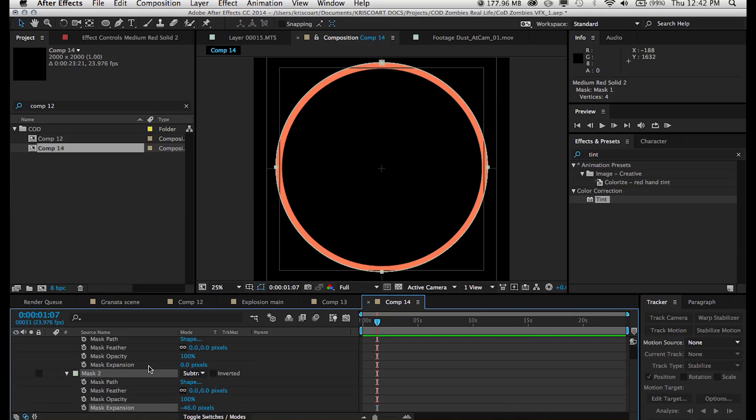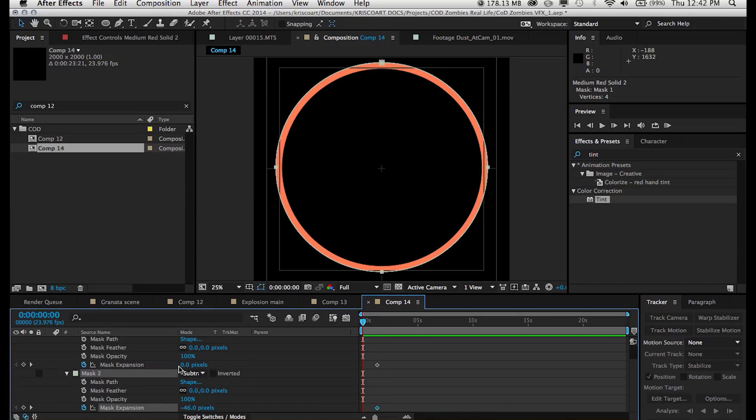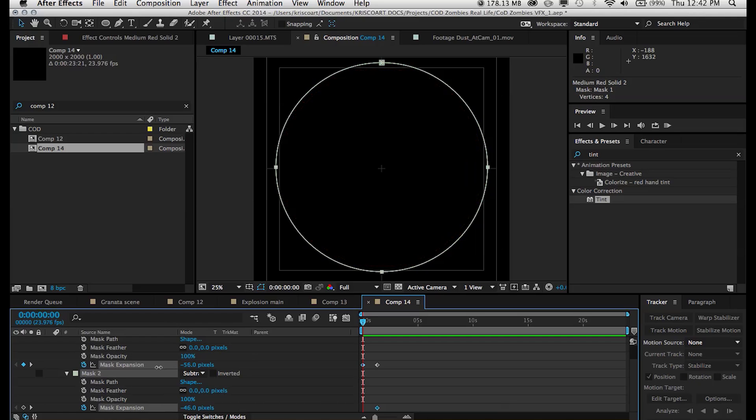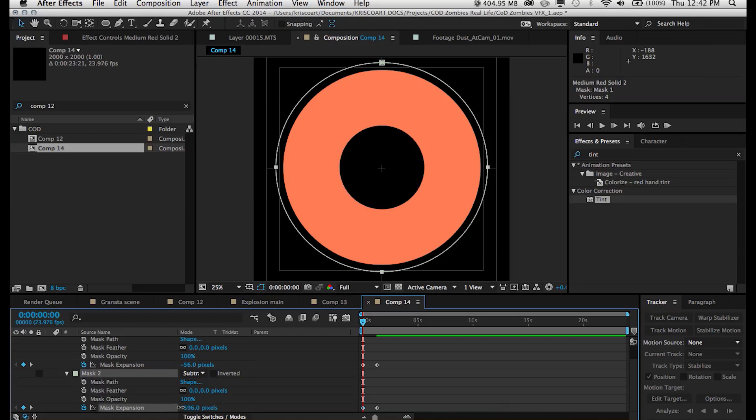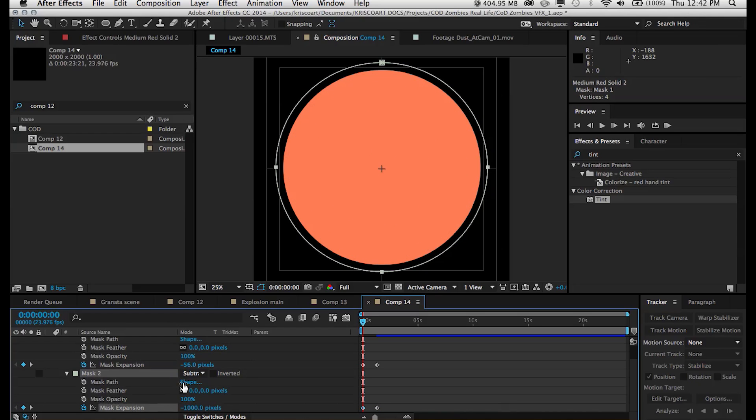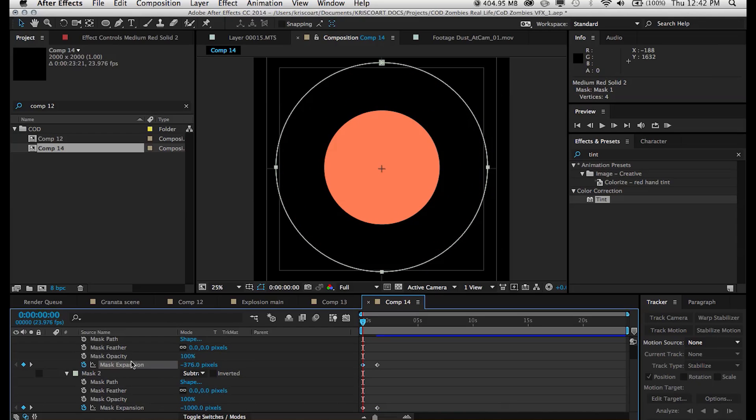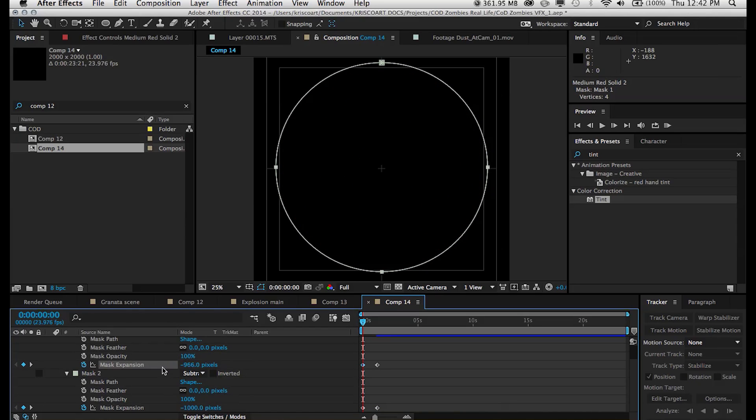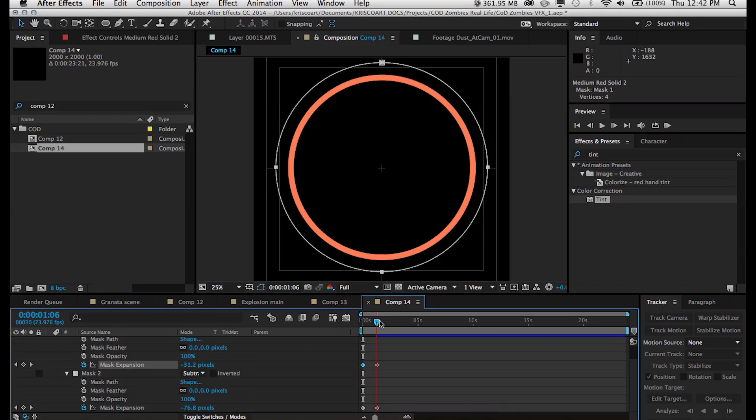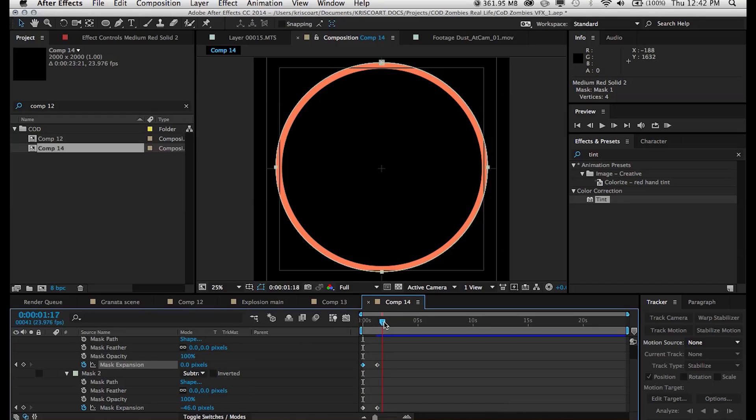Now next we want to animate the mask expansion. So we want to set some keyframes right where we are in that point in time and then move back to the beginning and shrink them down all the way until they disappear. So now if I preview this animation you can see that it's just sort of a circle expanding.